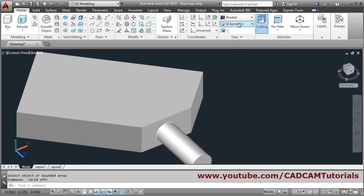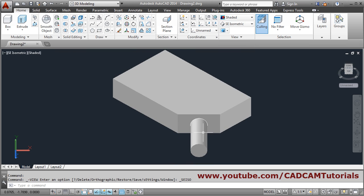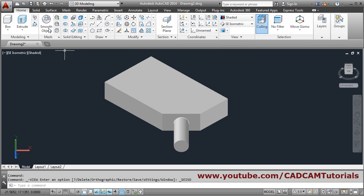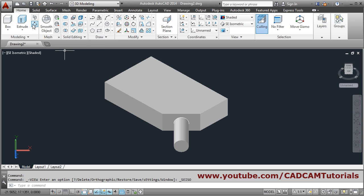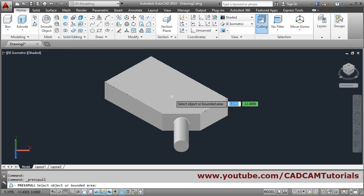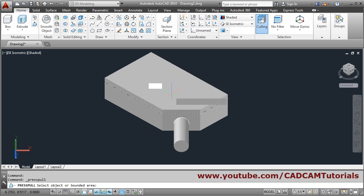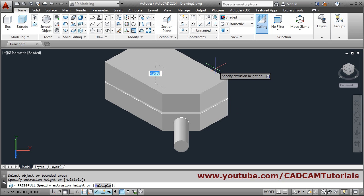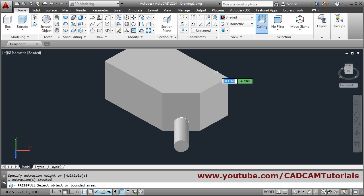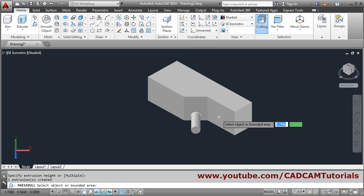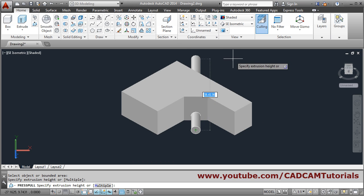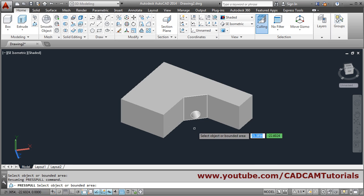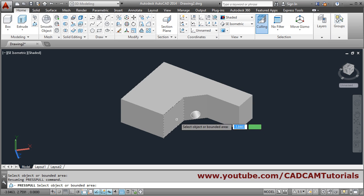You can also use the Press Pull command for editing. If you want to edit the dimensions of an object, click on Press Pull, click the surface, give the direction and put the distance. You can press pull to edit and give dimensions as per your requirement. Suppose you want to make a hole — in this way you can use Press Pull for editing the object.